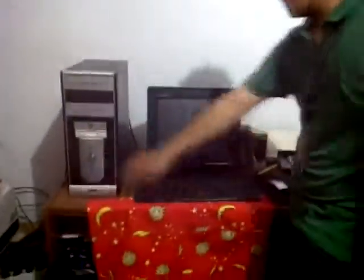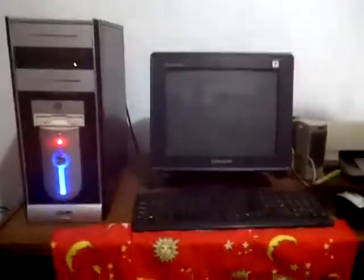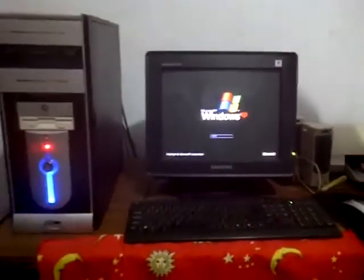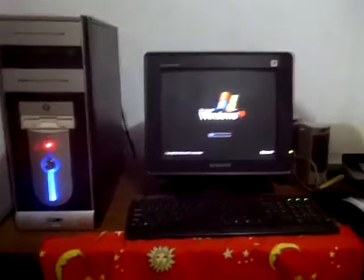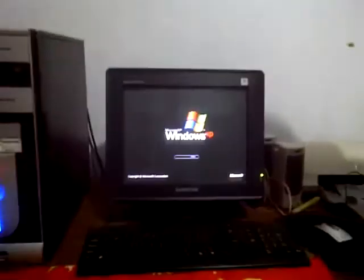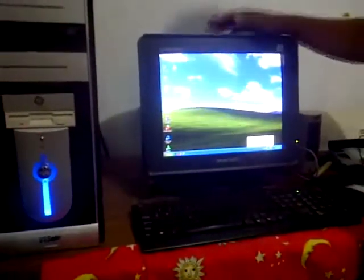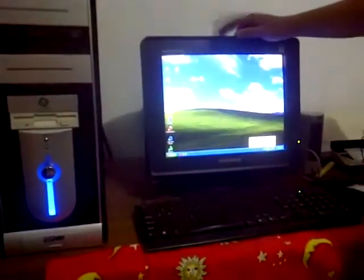First, we'll see if this computer will work properly. This is the computer — let's see. This computer is still quite old, but okay, this computer can work properly. Then let's turn it off and disassemble it.